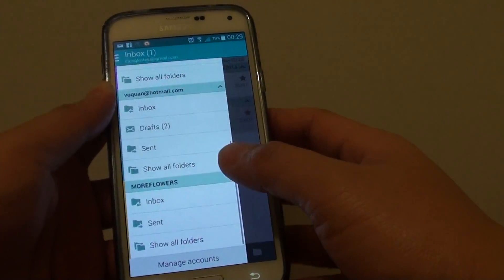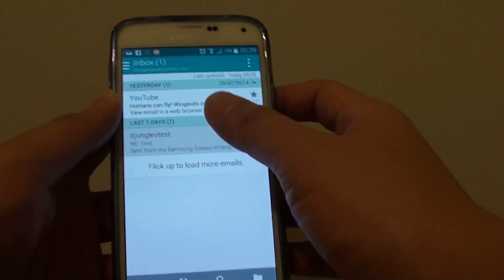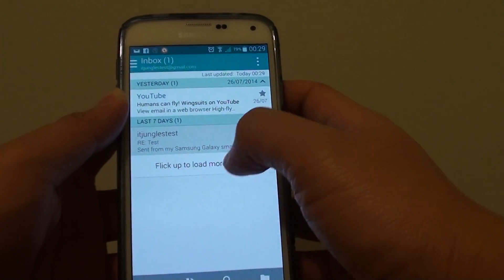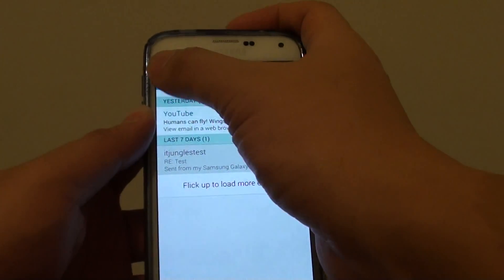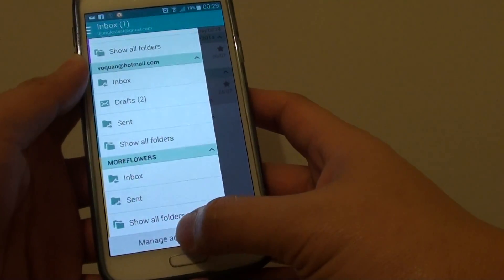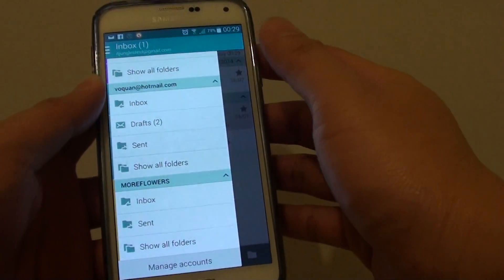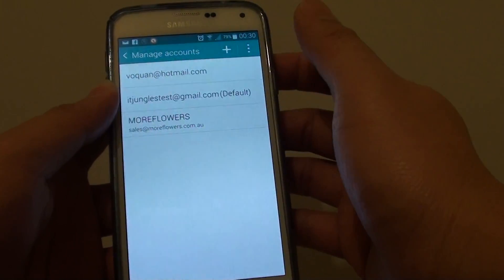Once you start email you should be in the inbox screen. Tap on the menu key at the top and tap on manage account. Now select the account you would like to manage.